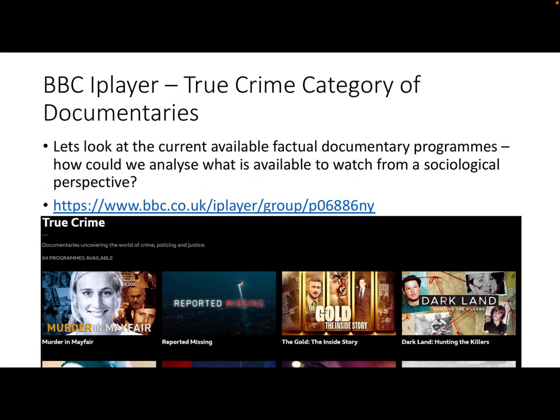Here's another bit of content analysis. Look at the BBC iPlayer category of true crime and have a quick scan through the documentaries — we're going to analyze them from a sociological perspective. We've got four there, and many more below: Murder in Mayfair, Reported Missing, what I think is the search helicopter documentary, The Gold — Inside Story about the biggest gold robbery in the UK, and Darkland: Hunting the Killers, which is pretty obviously about violent murder, possibly involving children. Please do have a quick look at the BBC True Crime category to get a bigger picture of the sort of shows they're putting in that category.